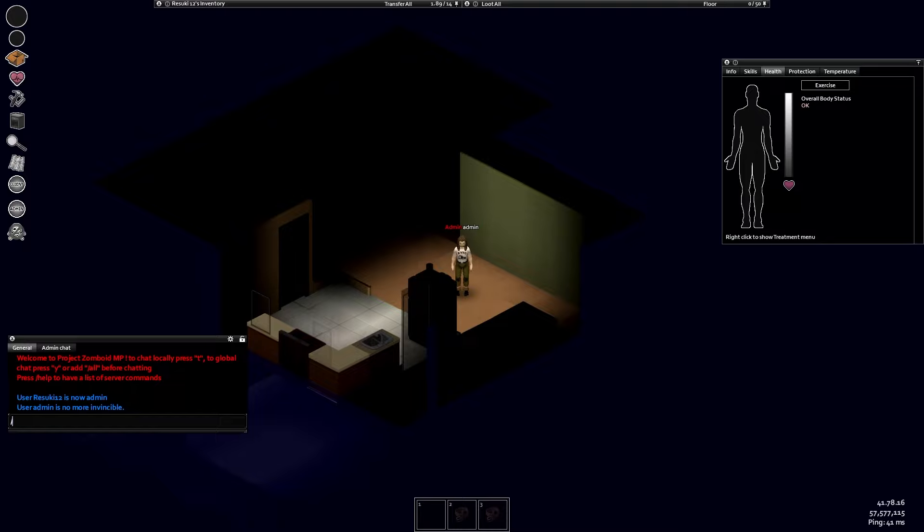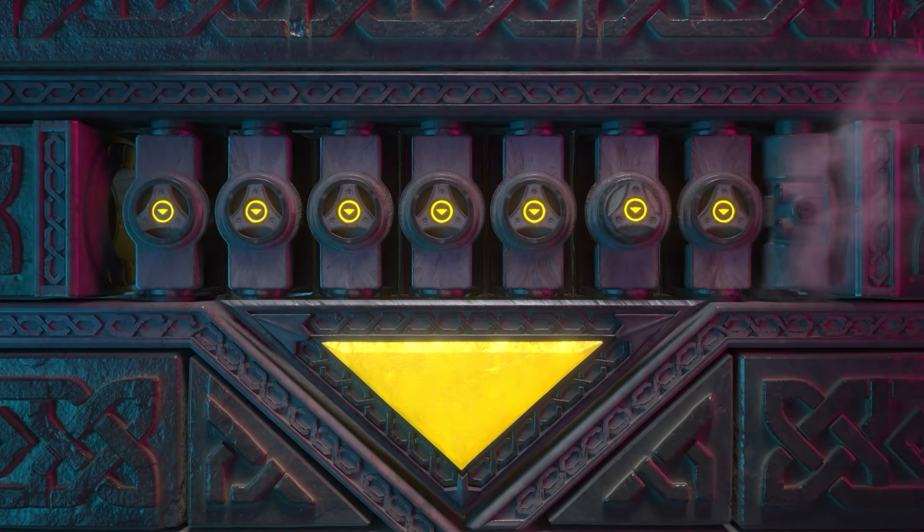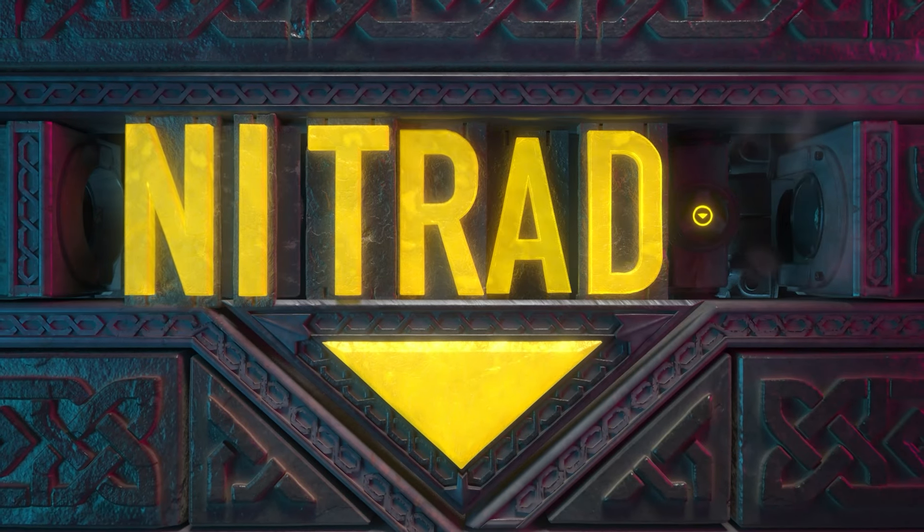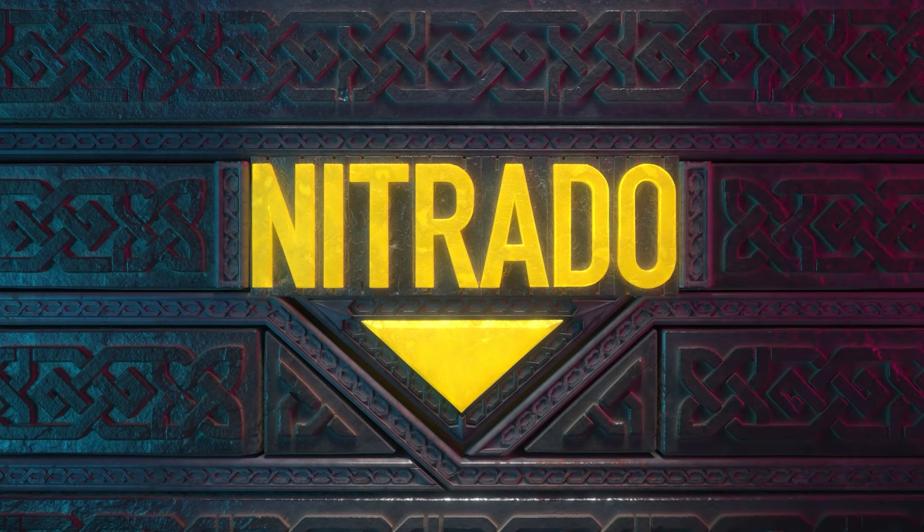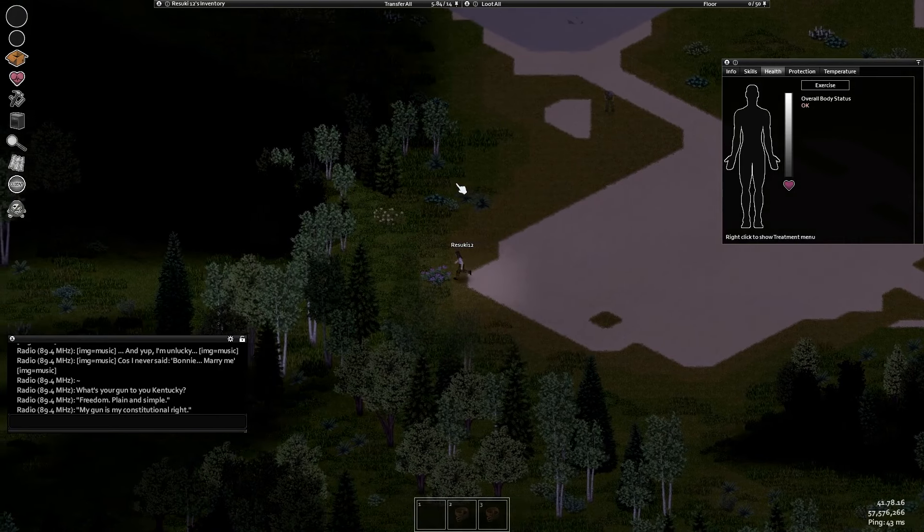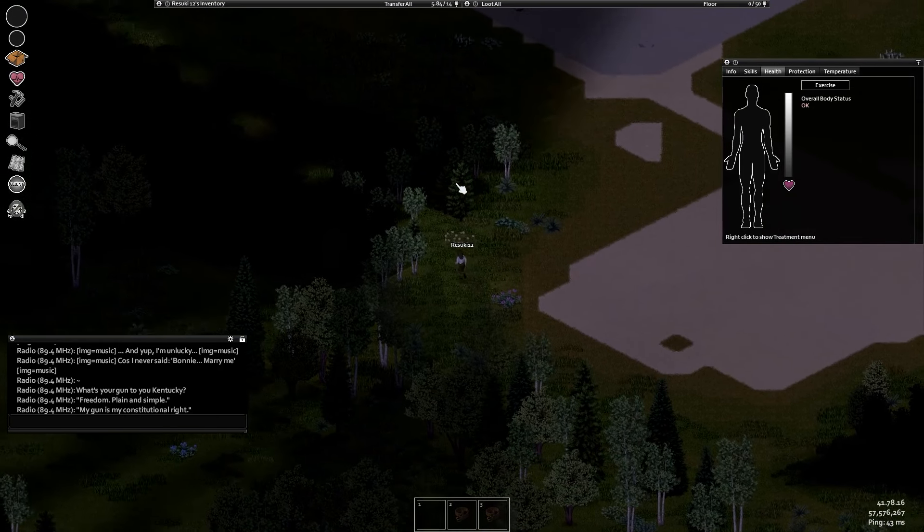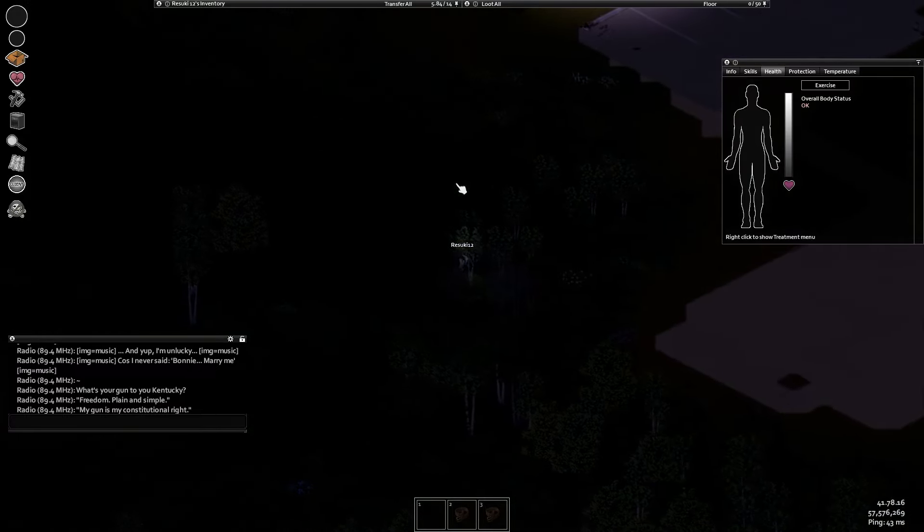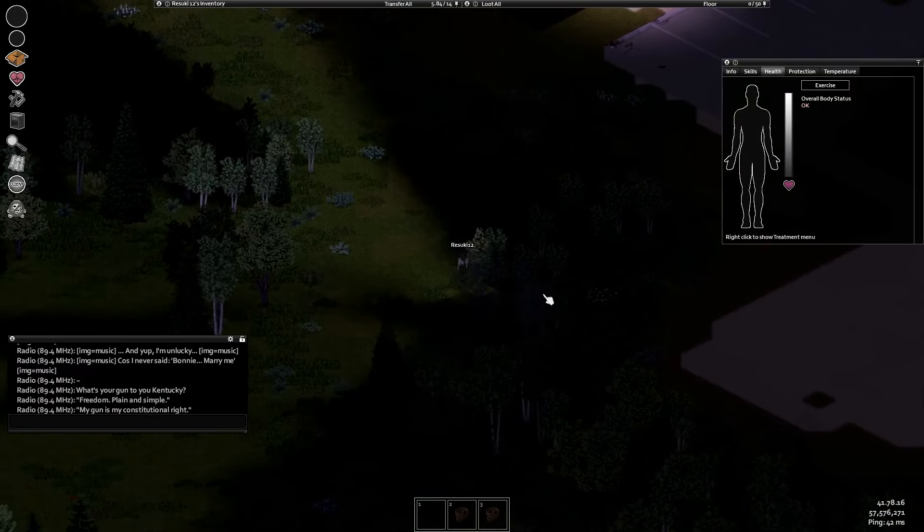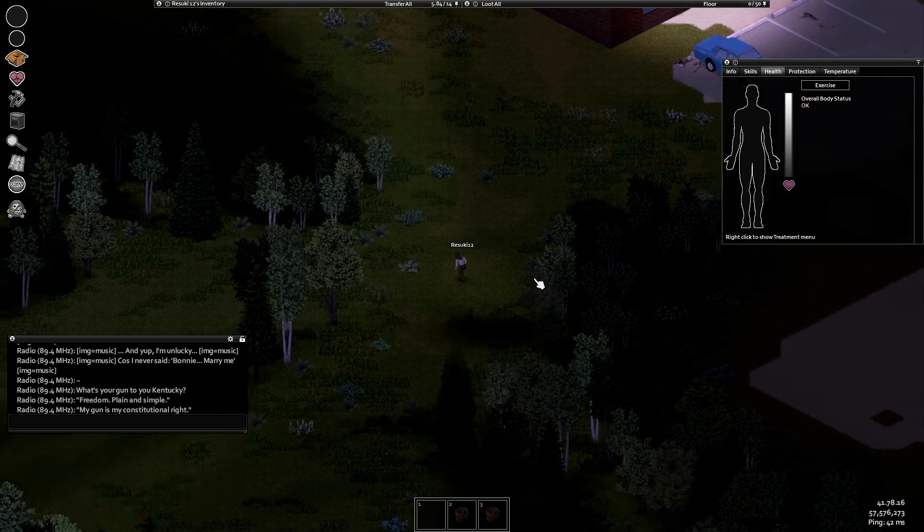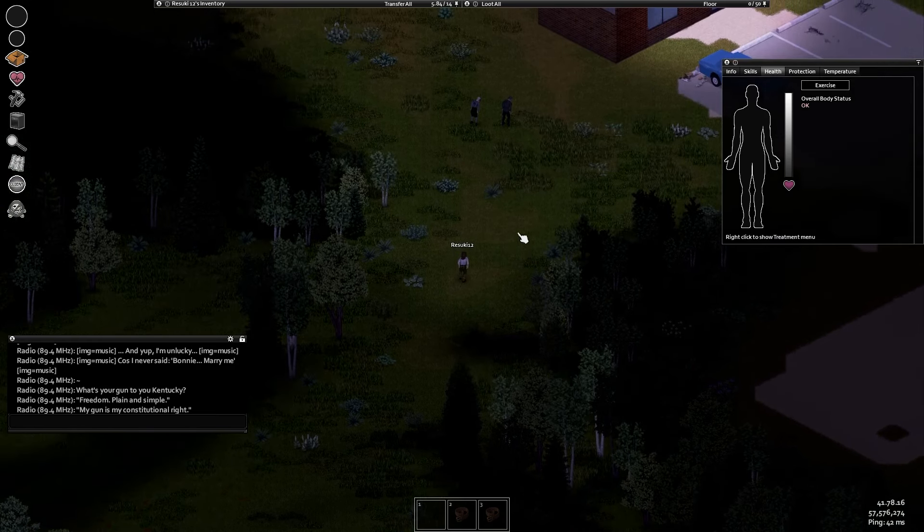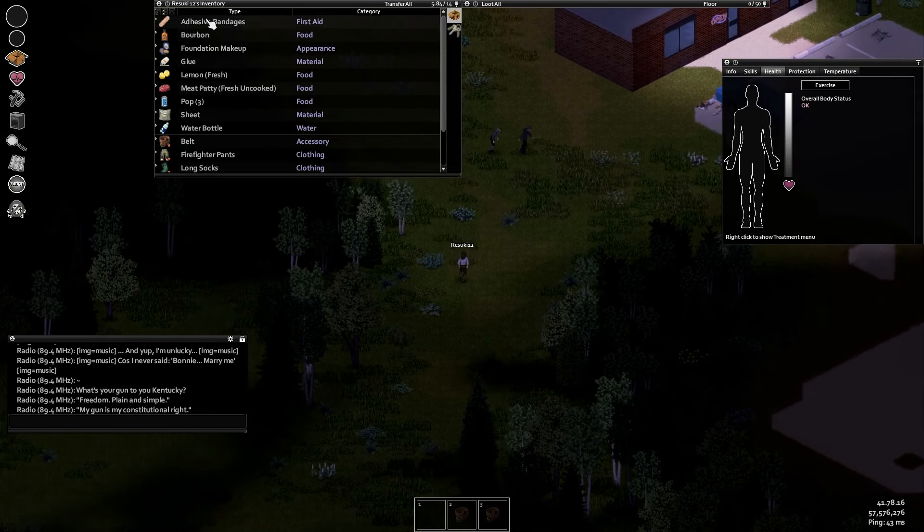Hello everyone, and welcome to our guide on Project Zomboid Commands. Out of the many different survival games that exist out there, I can safely say that Project Zomboid is definitely one of the most difficult. Zombies lurk around every corner and nowhere is truly safe.